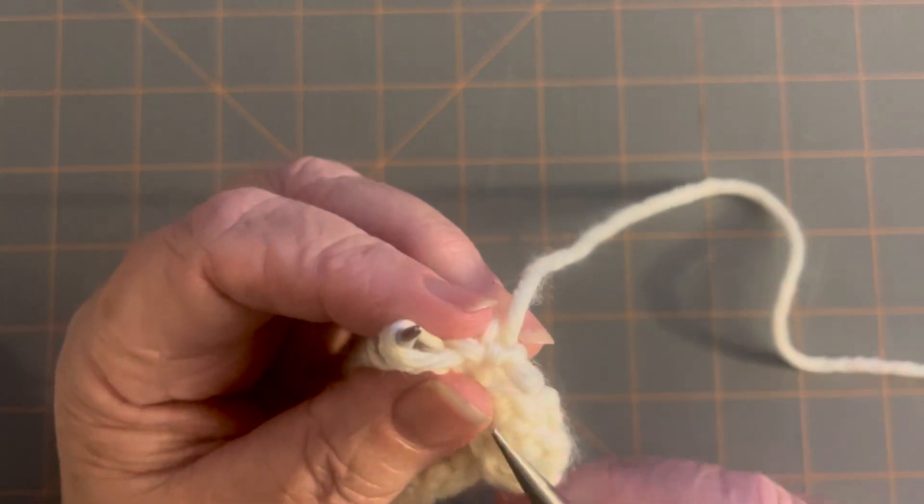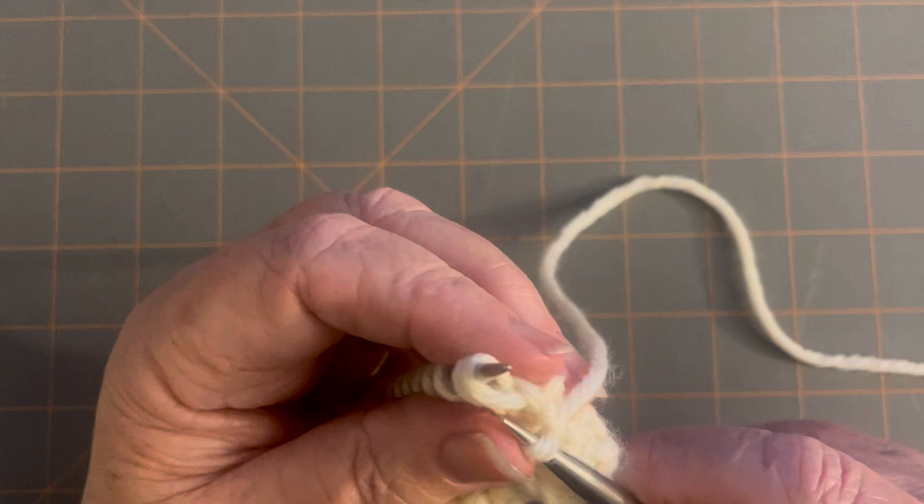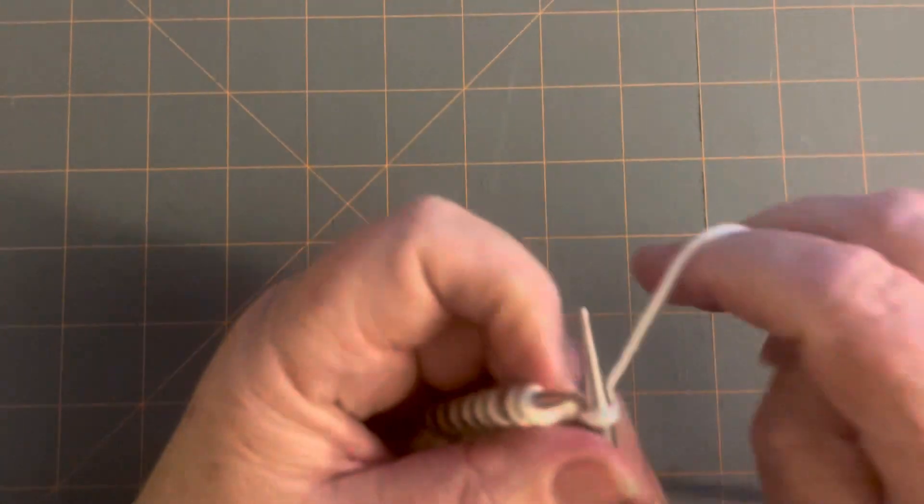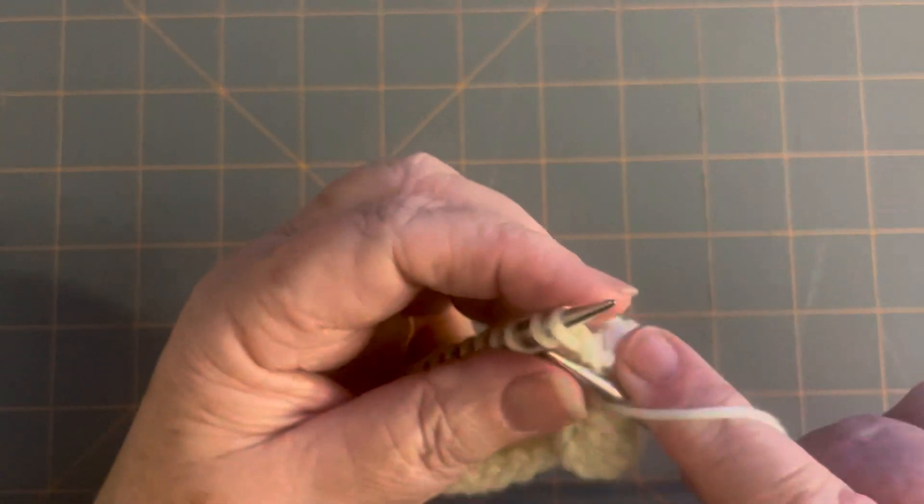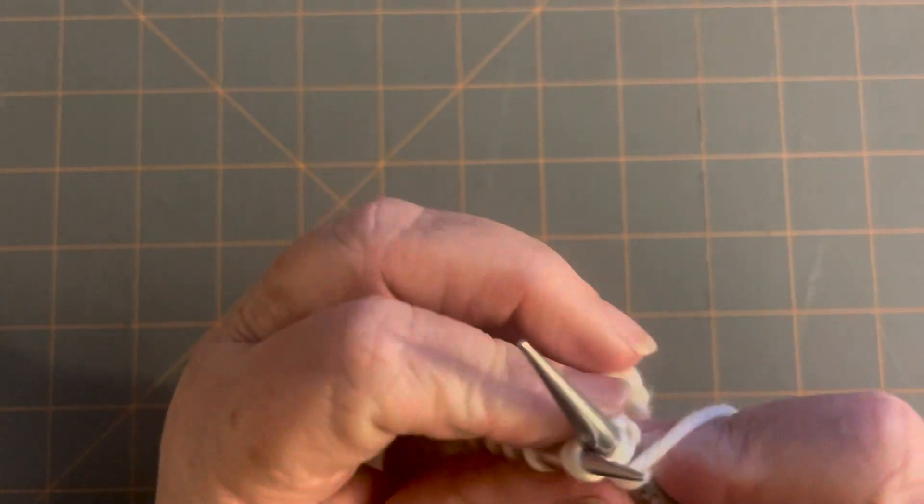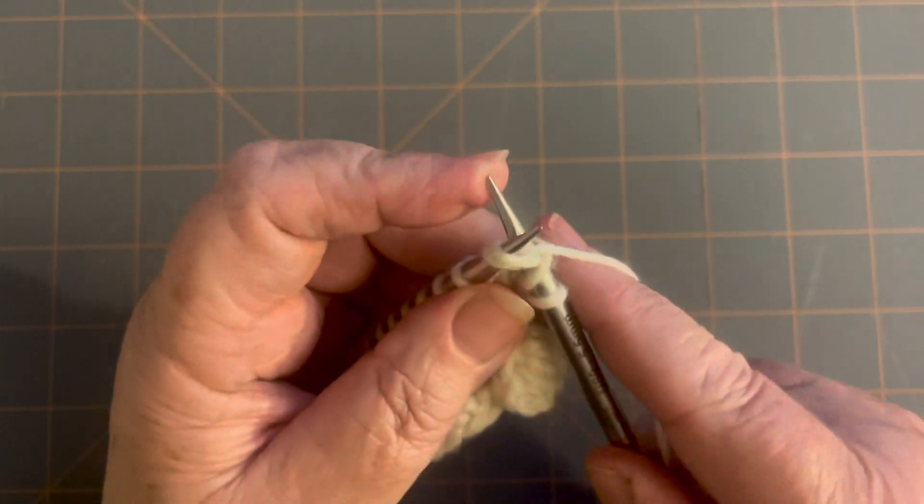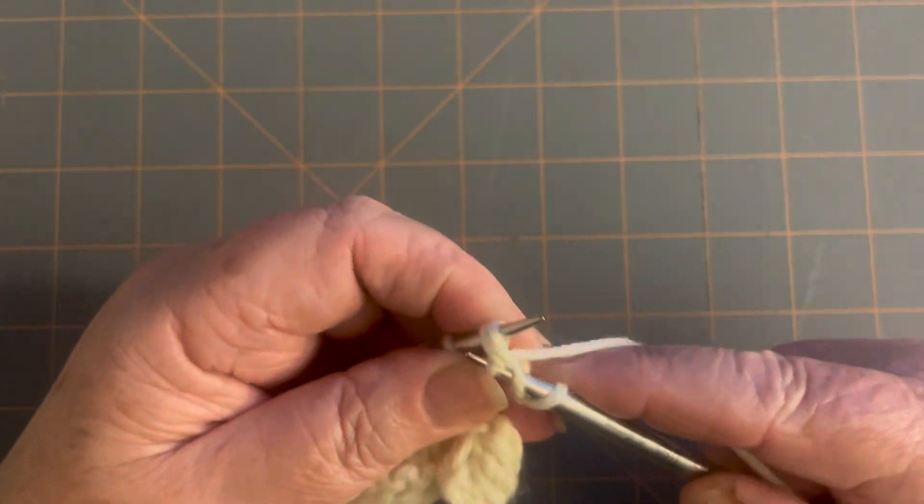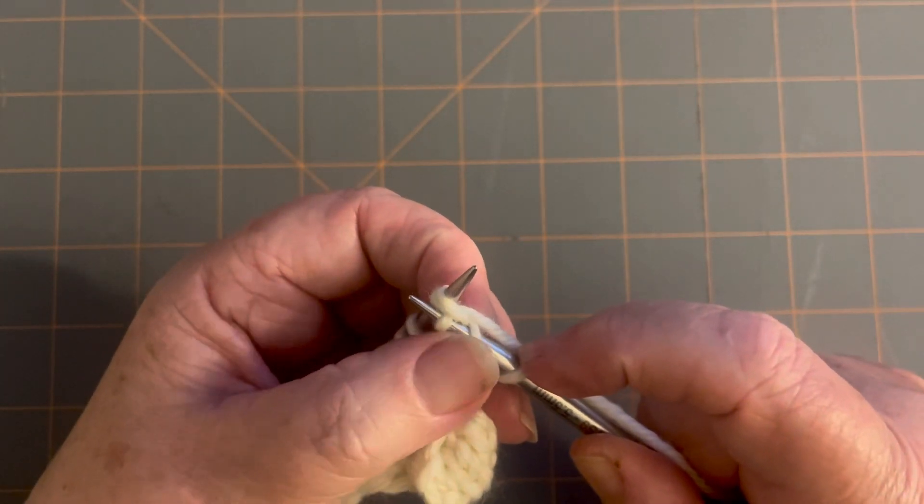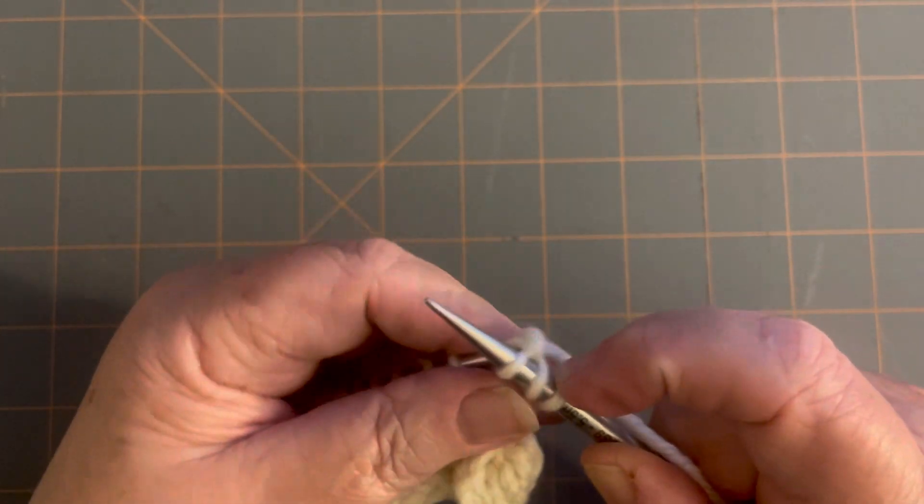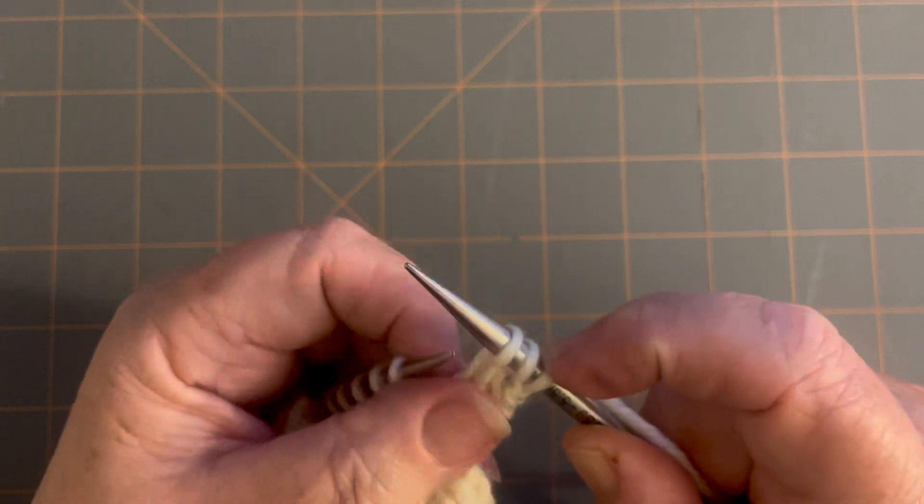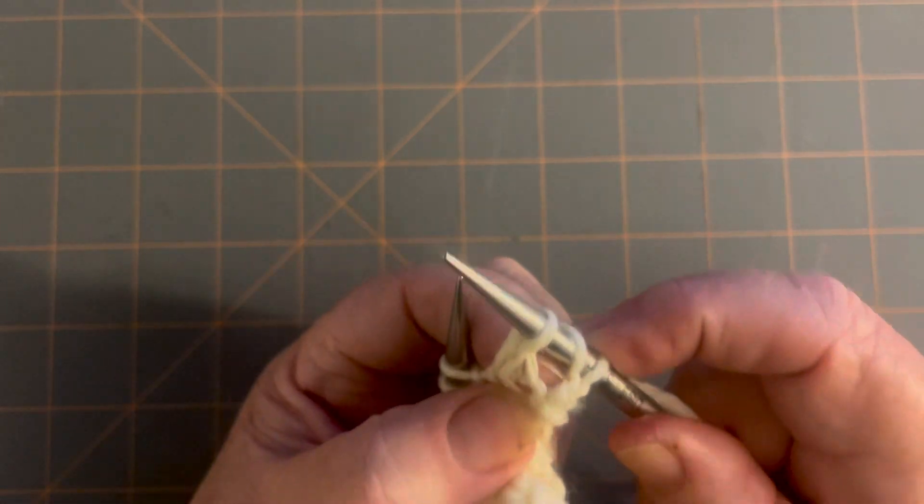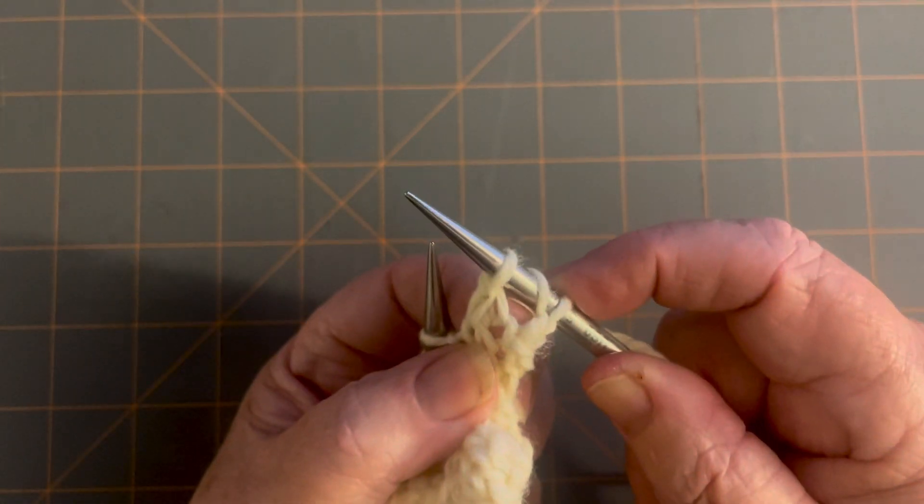Let's drop everything. Okay. Here we go. Yarn over, knit two together. And so then when I go to knit it, I end up with this piece of yarn over my needle. And that's where the hole comes from.